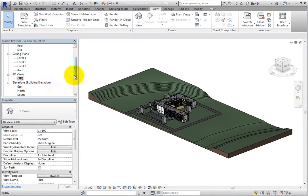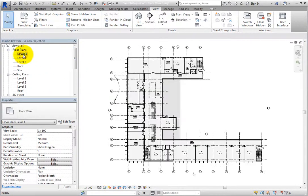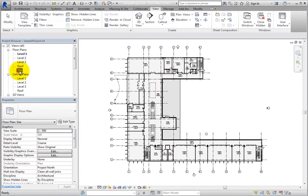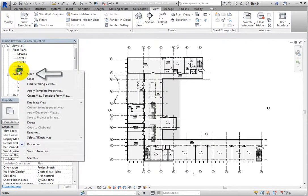You can also select the view in the list, right-click, and then choose Open in the shortcut menu.